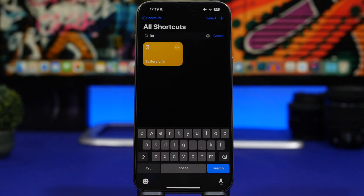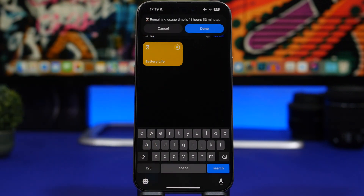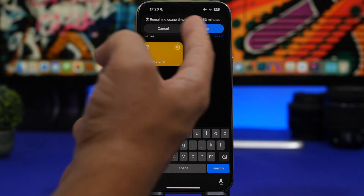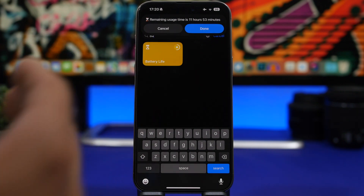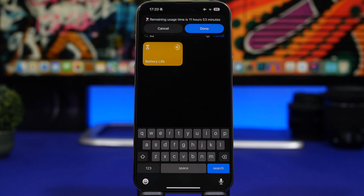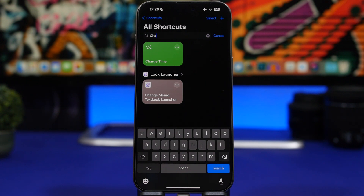Battery Life is up next — a simple shortcut that tells you how much time you have left based on your current battery percentage. If I run it, it shows remaining usage time is 11 hours 53 minutes. This is an approximate value; it will vary depending on what you do, like if you play a heavy game, but it gives you a solid estimate with your current charge.